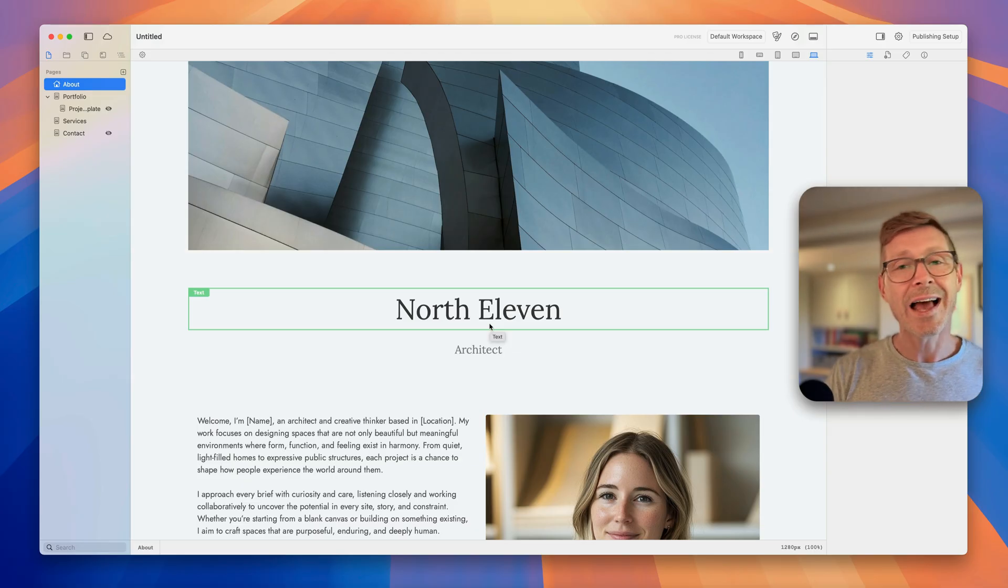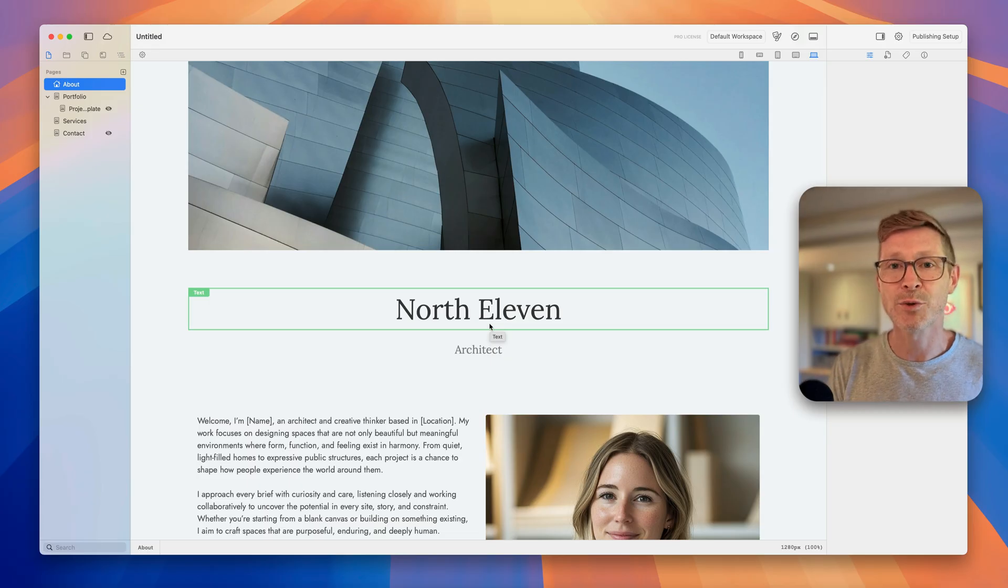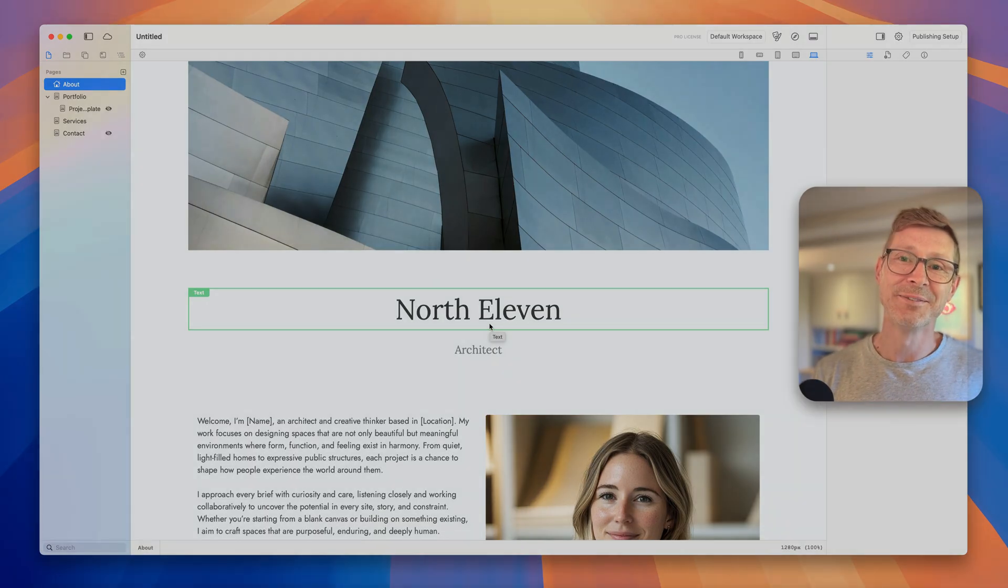So that's elementsapp.io and use the promo code YouTube to save 20%. All right now on with today's dev diary.